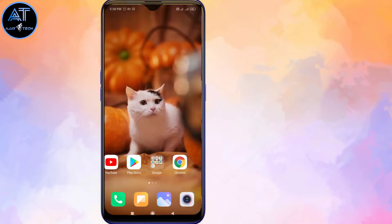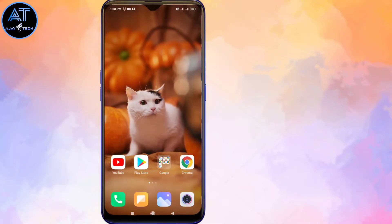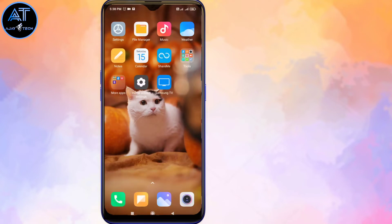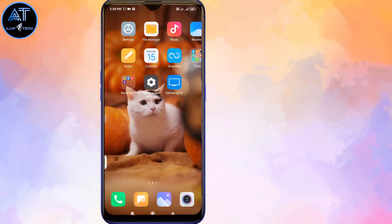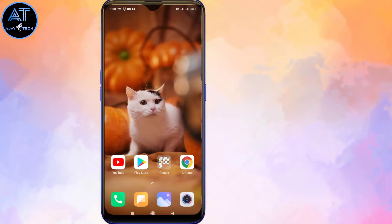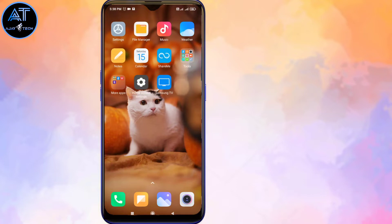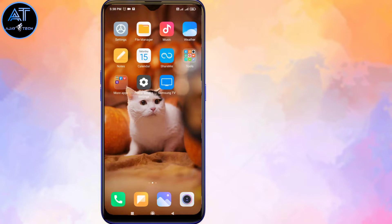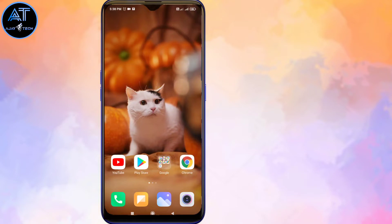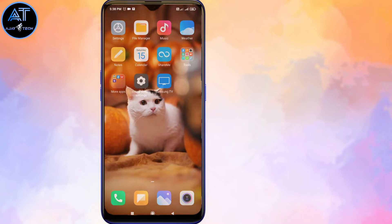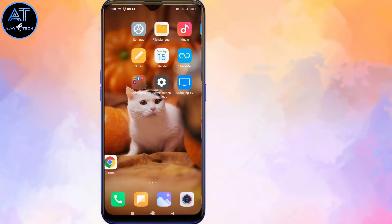Welcome to this video. We are going to show you how to use your phone storage.